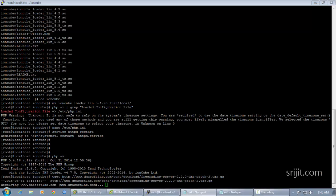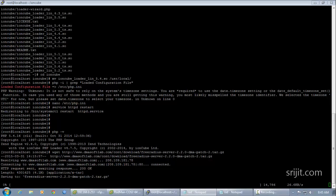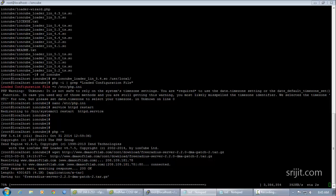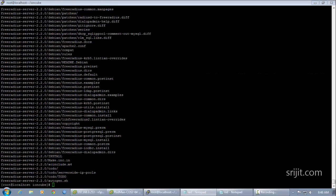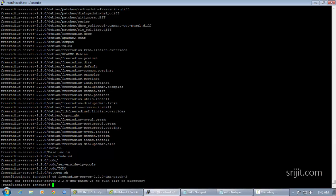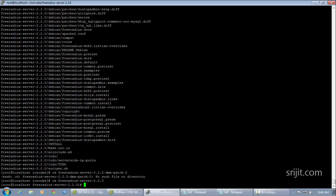Next we are going to download FreeRADIUS and proceed with extraction and installation of the FreeRADIUS server. Keep in mind that FreeRADIUS must be downloaded from the DMS Labs website, as it is patched according to DMS Labs. Then issue the configure command followed by make and make install for the simple installation of the FreeRADIUS server.